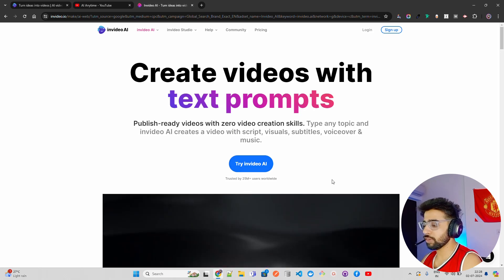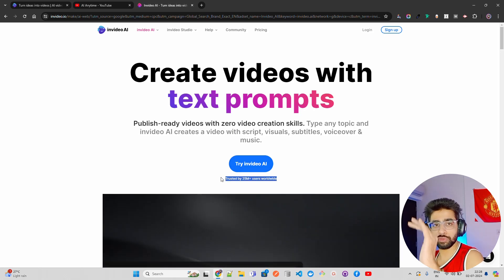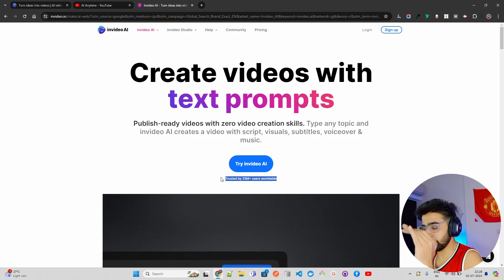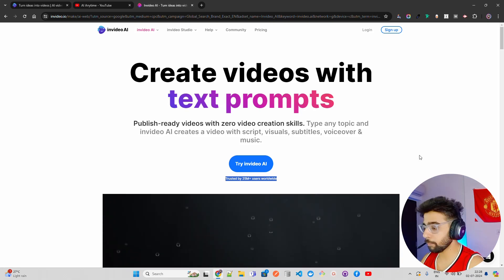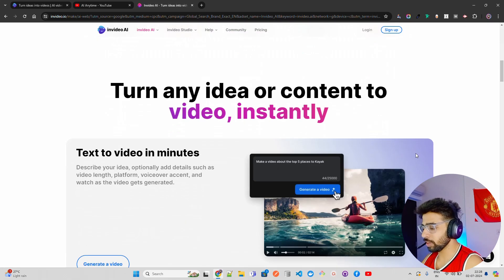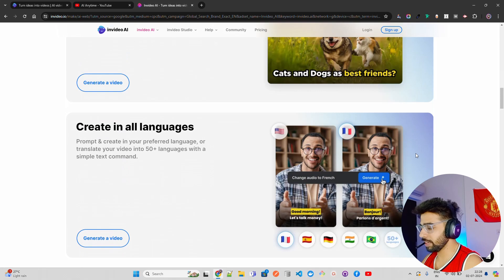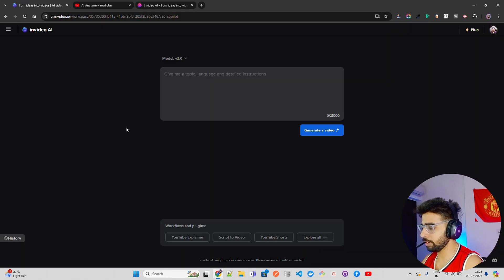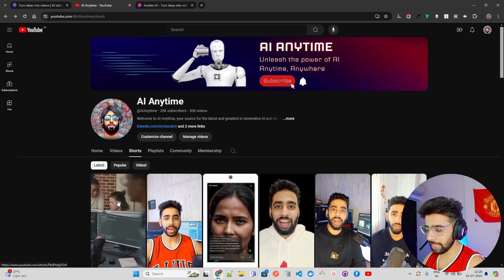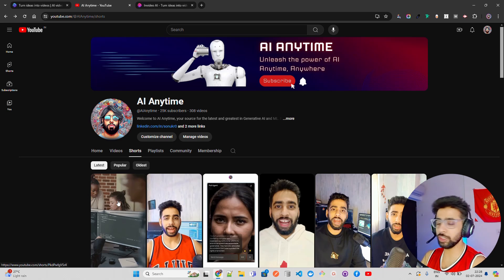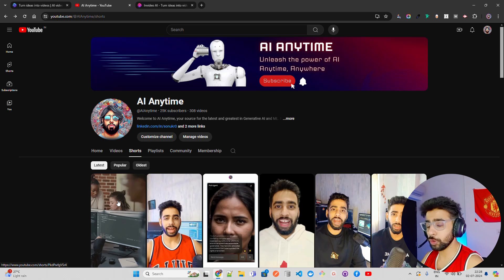It's trusted by 25 million users — that's a huge number. I'm already logged in here. Before that, let me show you something: if you come to my channel, I have created a video on AI agents. Let me play it for you — it's in Hindi right now, so if you don't understand Hindi you can skip this part.